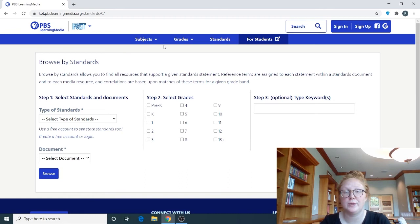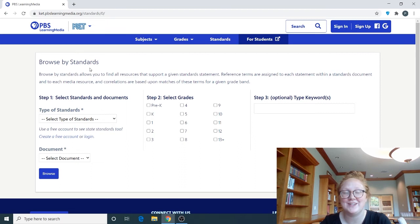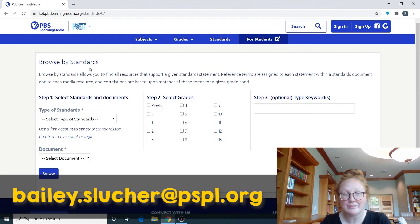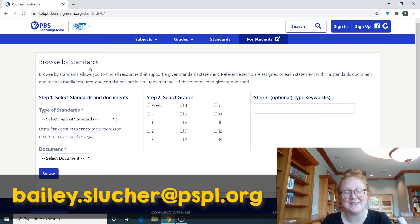I encourage you to familiarize yourself with this website — a great way to do that is just clicking through and seeing what you can find. I am excited to see what you figure out you can do on this website and to see all the resources you're able to obtain through this wonderful free website. If you have any questions, feel free to email me at bailey.slusher@pspl.org, or you can always leave a question in the comments. I will see you back next week with another Resource Thursday — bye!